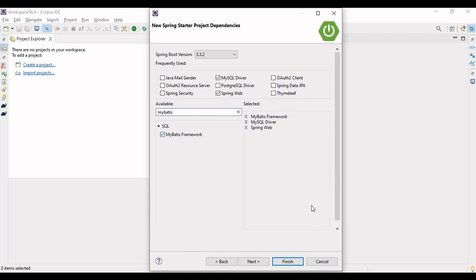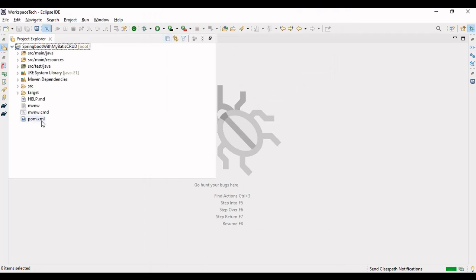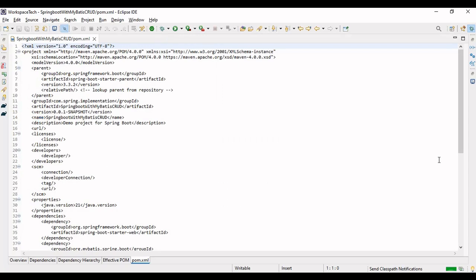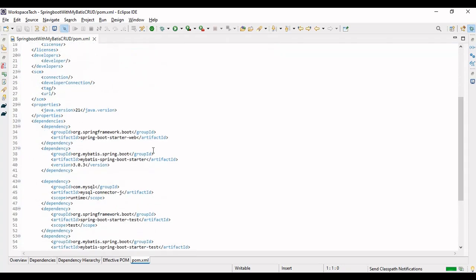We also need the MyBatis dependency, which is essentially replacing the Spring Data JPA dependency in this project. Let me finish and import the project. Now let me check the pom.xml and see the dependencies — the three we added are Spring Web, MyBatis, and MySQL Connector.